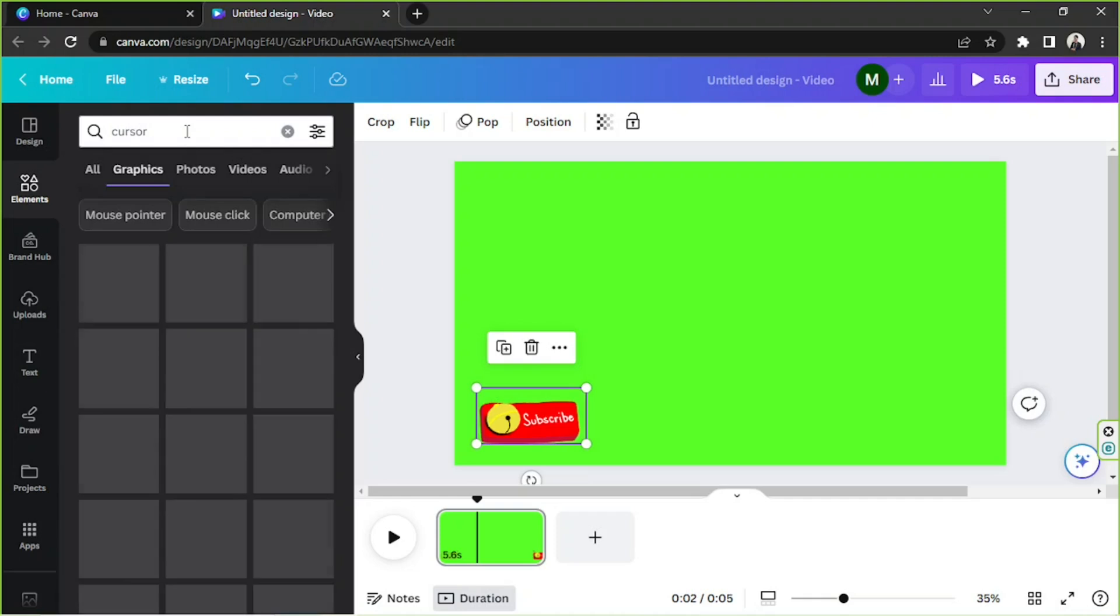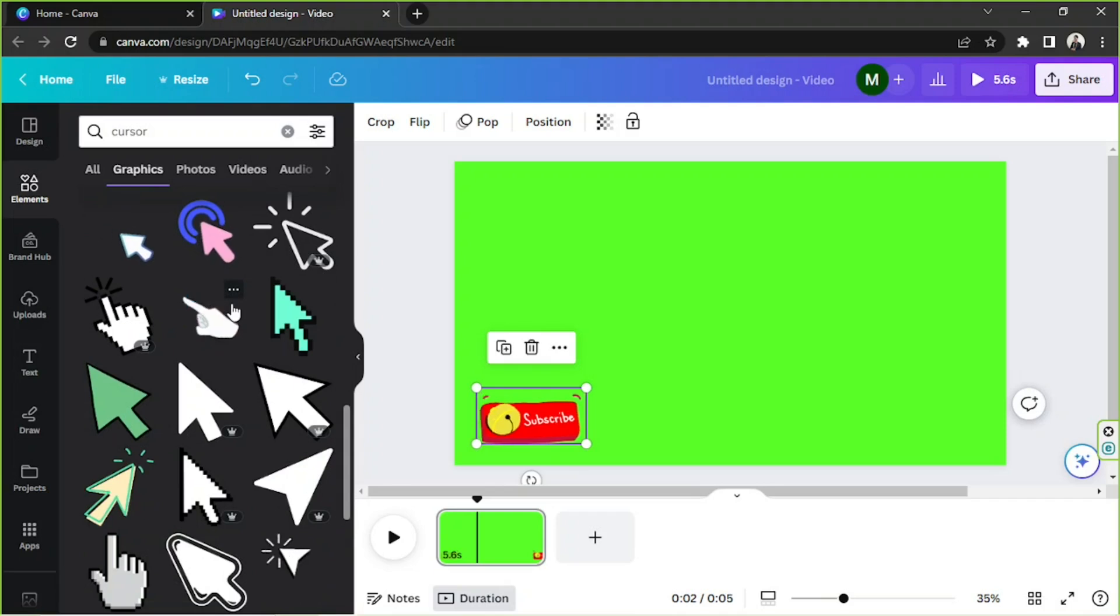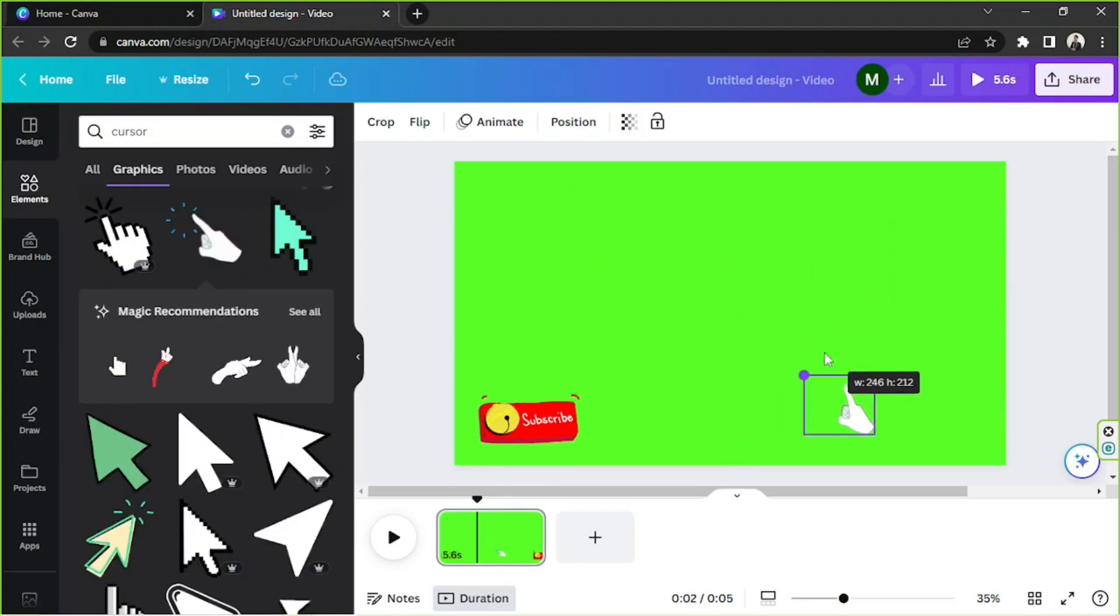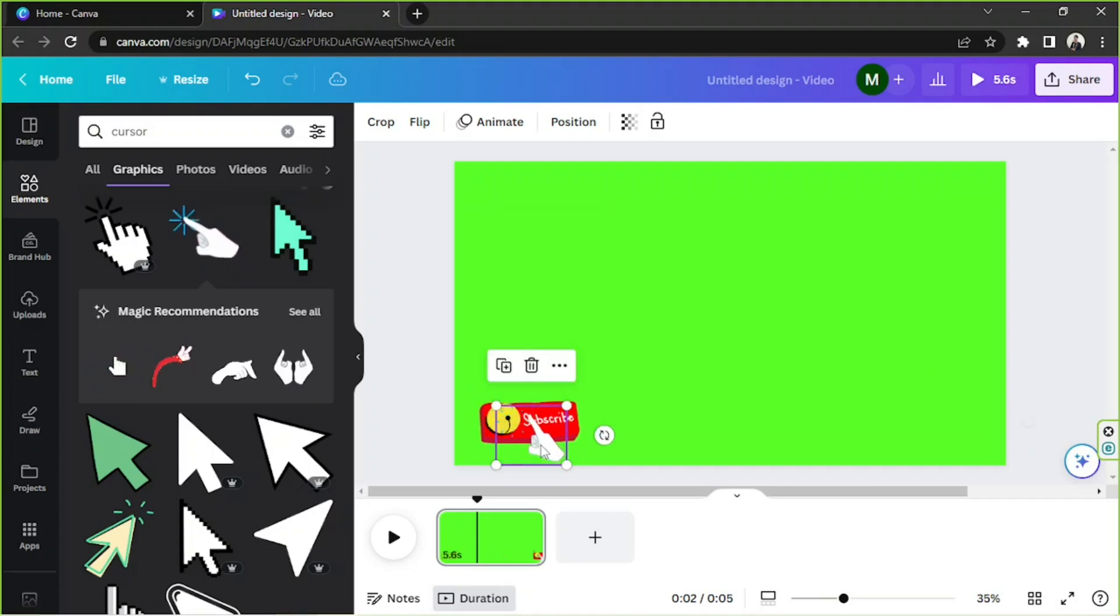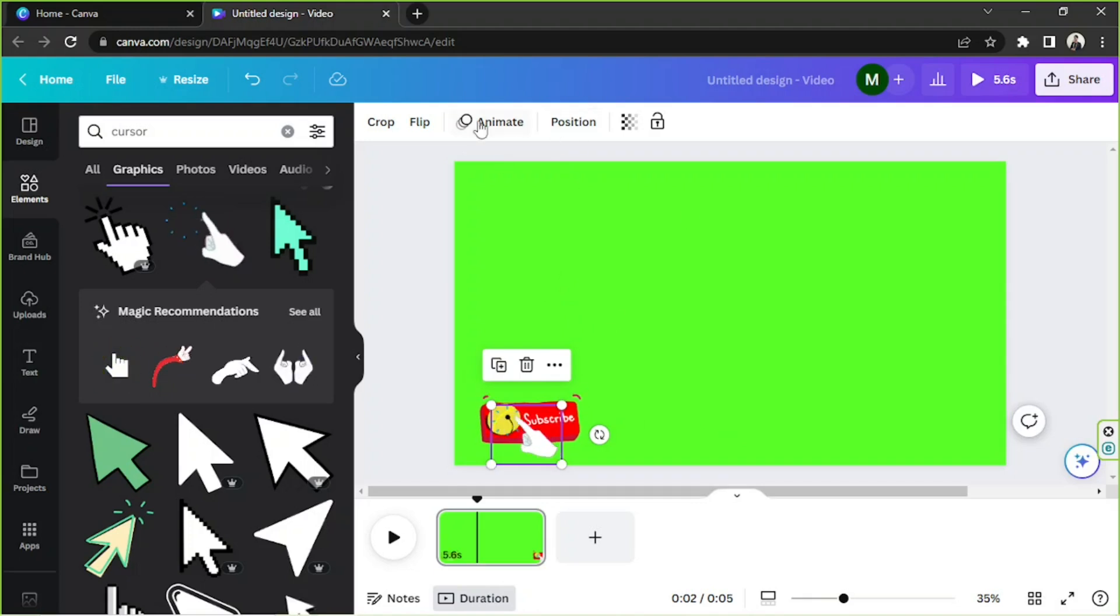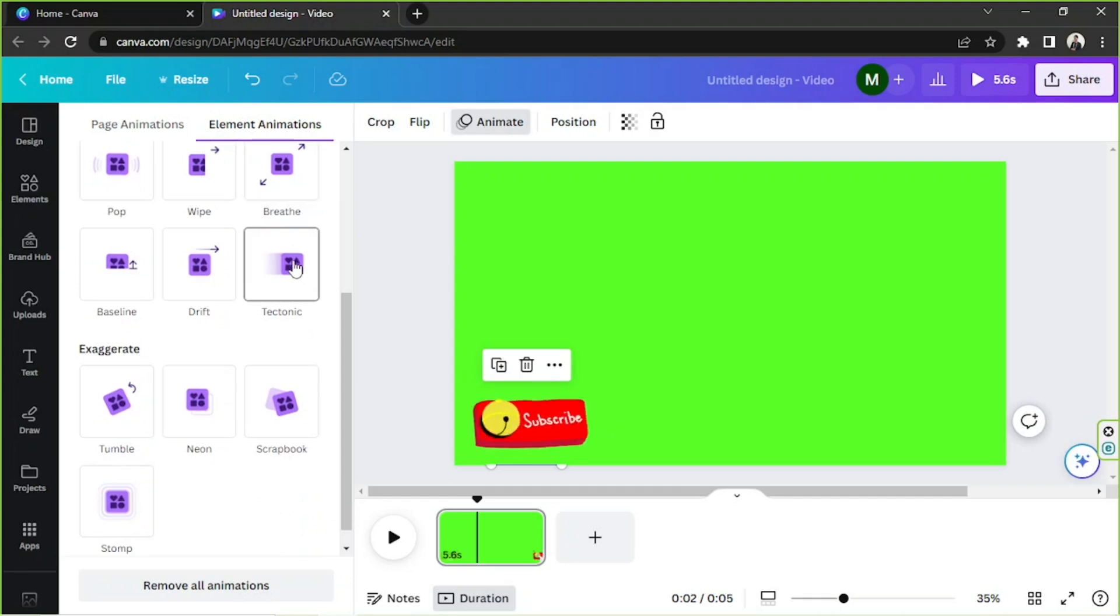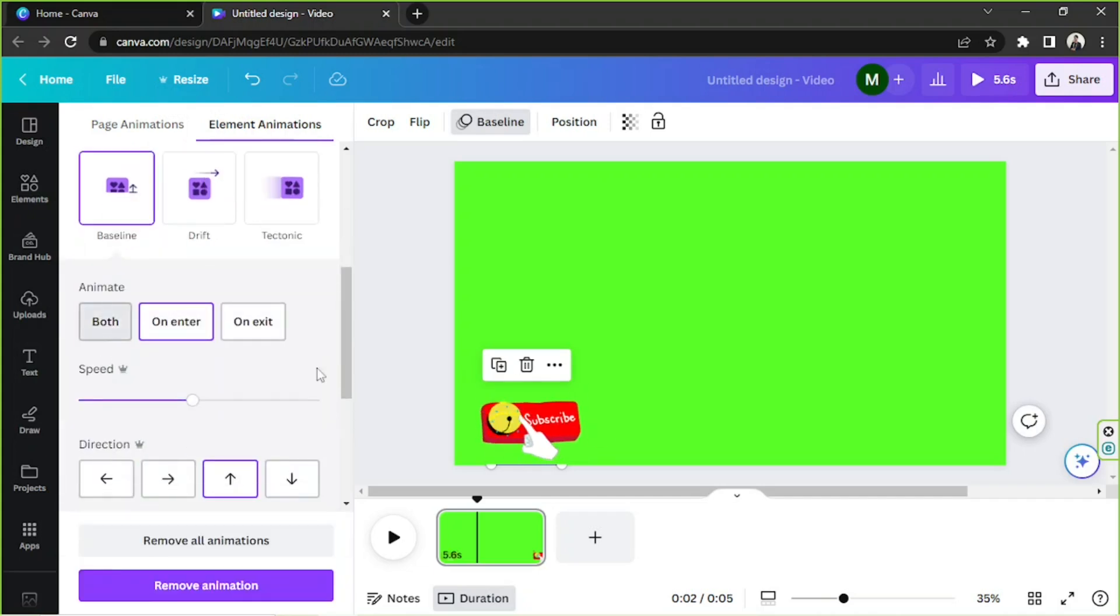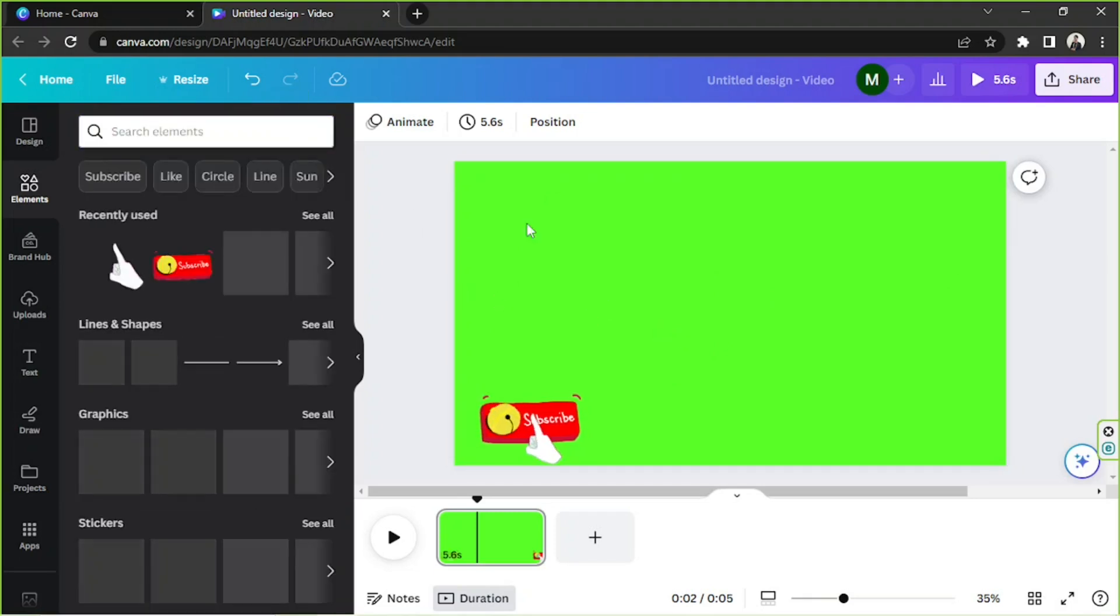We're going to look for an animated cursor that we can use. Maybe this one would do, so we're going to place that over here, position it properly. Now we're going to add an animated effect to it, so let's click on animate and then click on a certain animation that we'd like to use. I'd like to use baseline for this one. You can keep on adding elements until you're happy with your green screen.